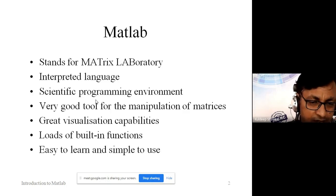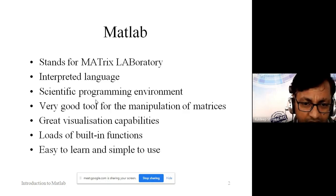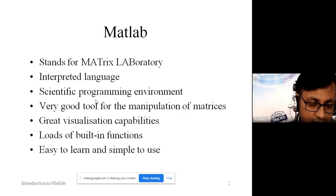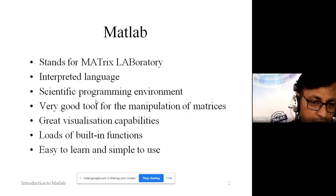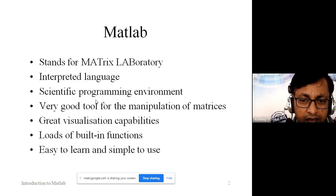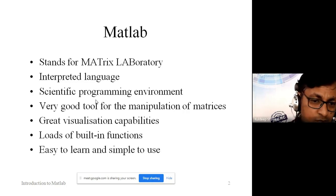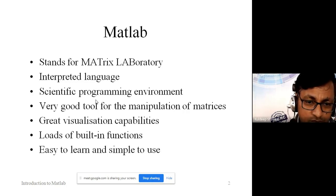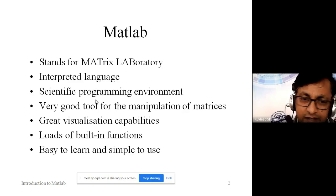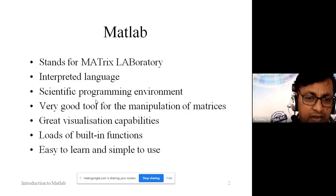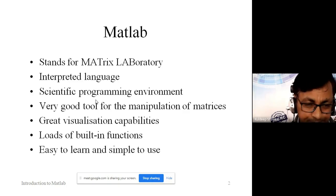MATLAB also has great visualization capacity. If we have some data but don't have a graphical analysis or actual visualization of that data, MATLAB provides the capability to visualize your data and find out the different dimensions of the database.